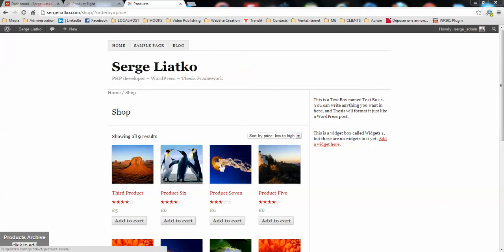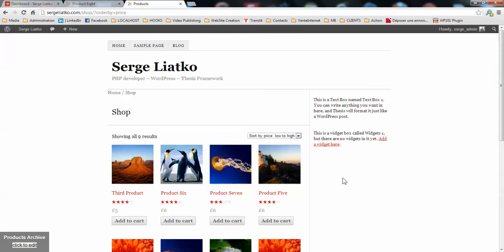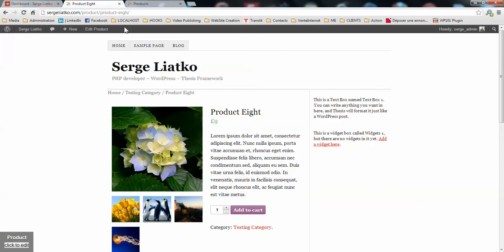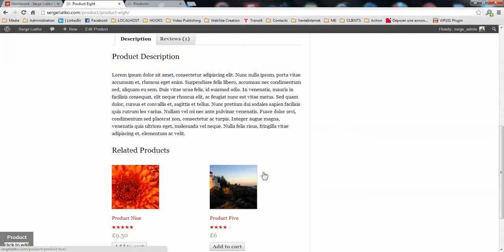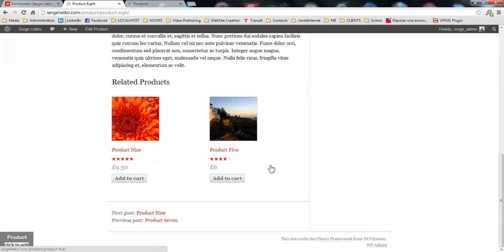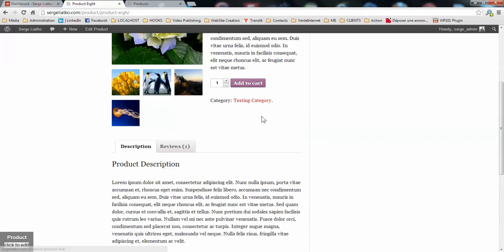As you see on this shop page I have already created several products that are displayed on the main shop page, and you also may see how the individual products are displayed. You see the related products section.